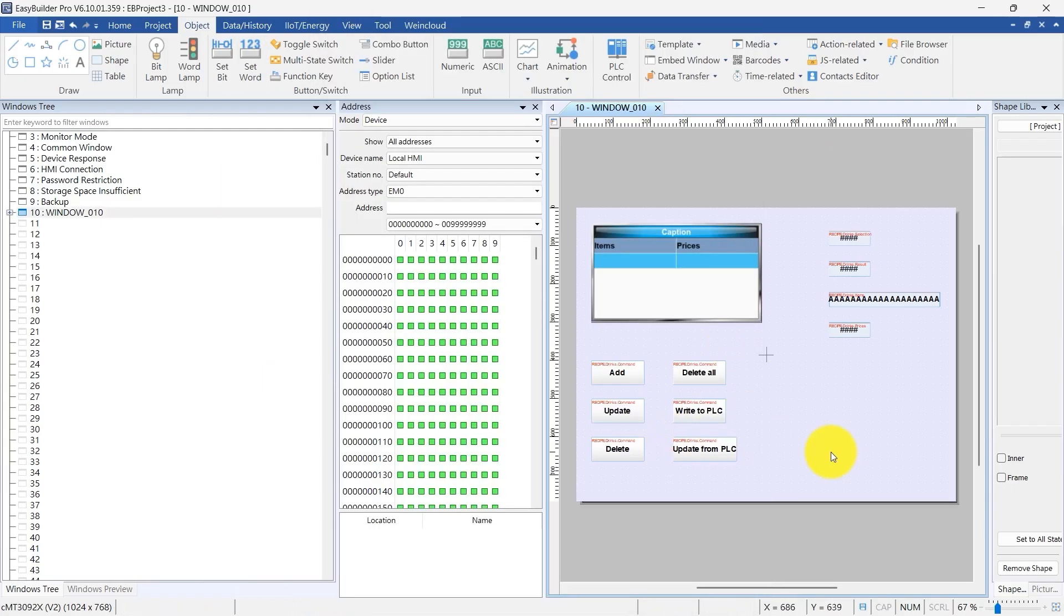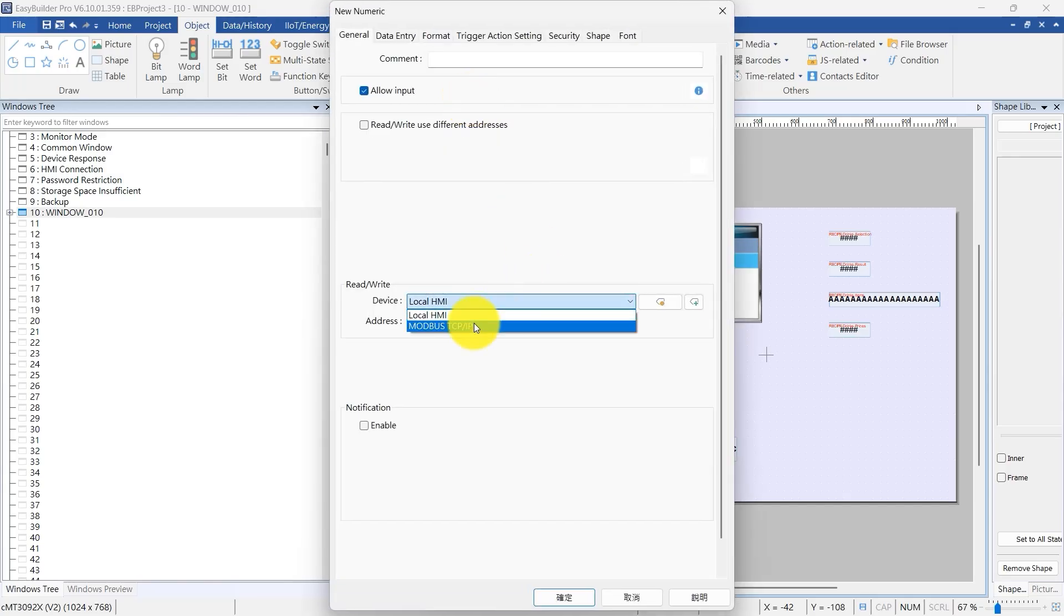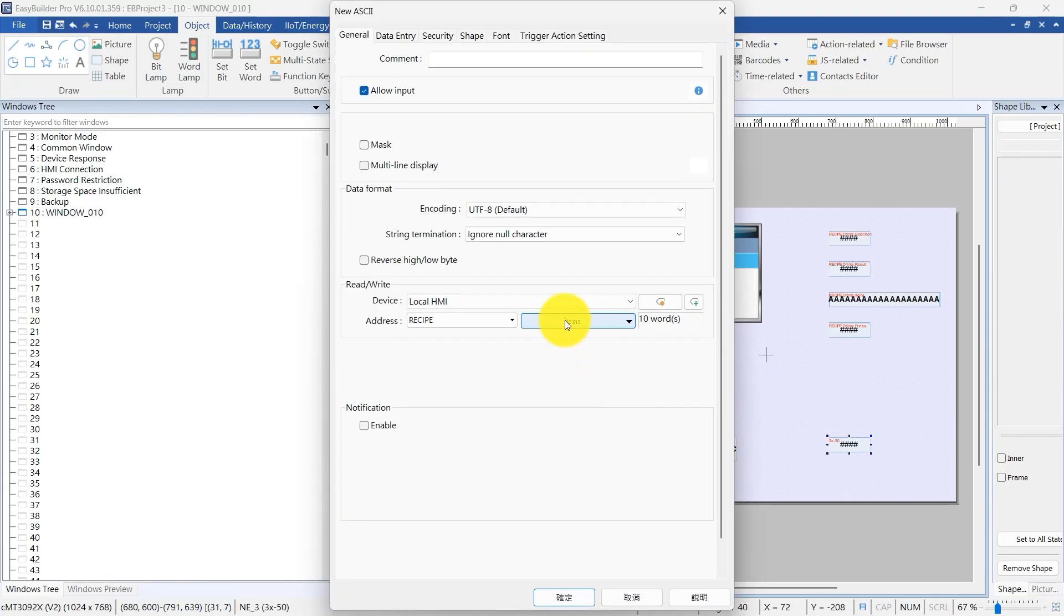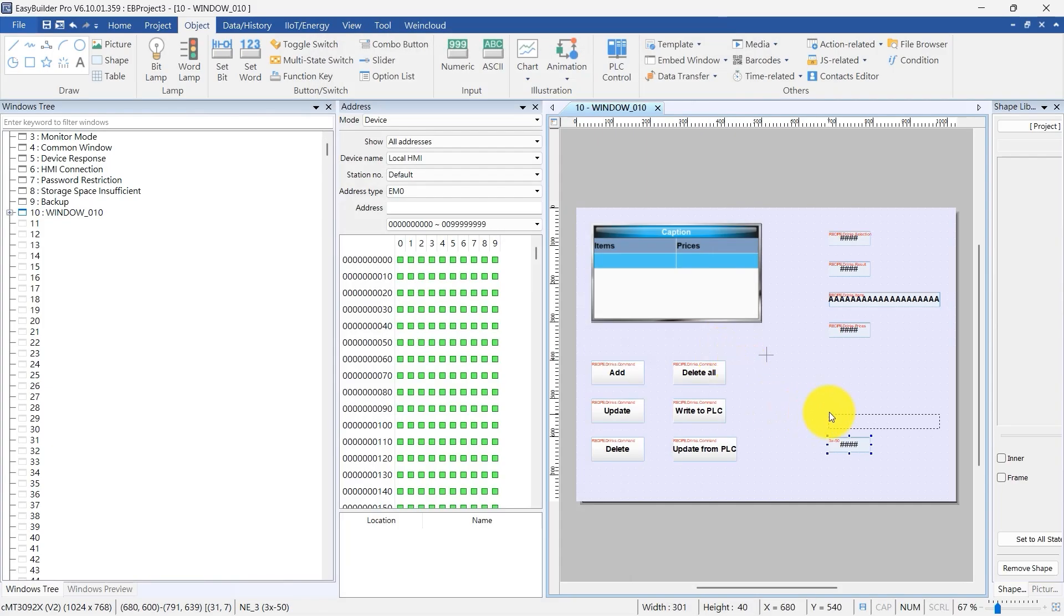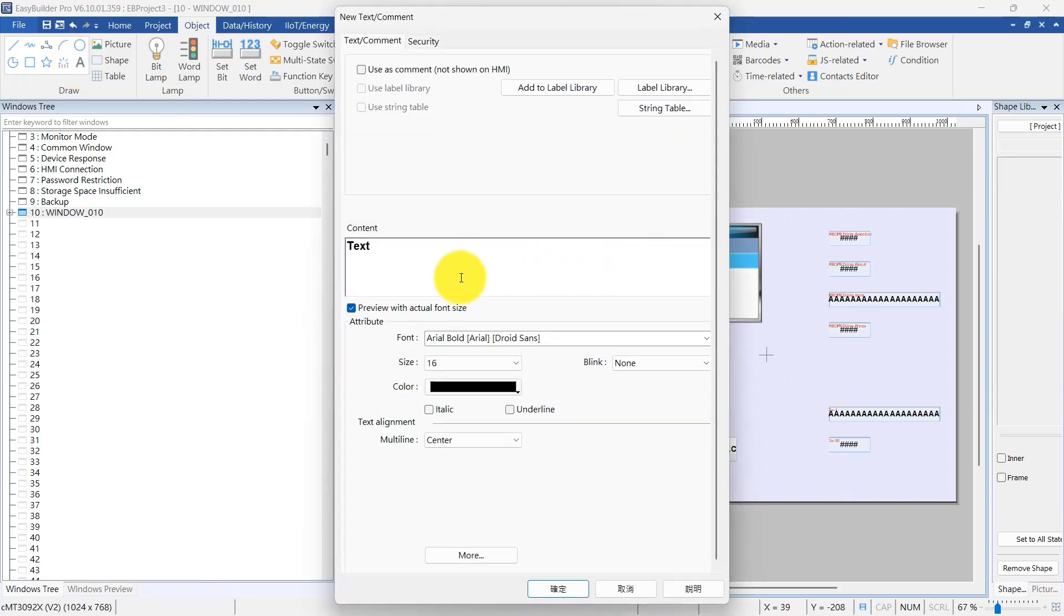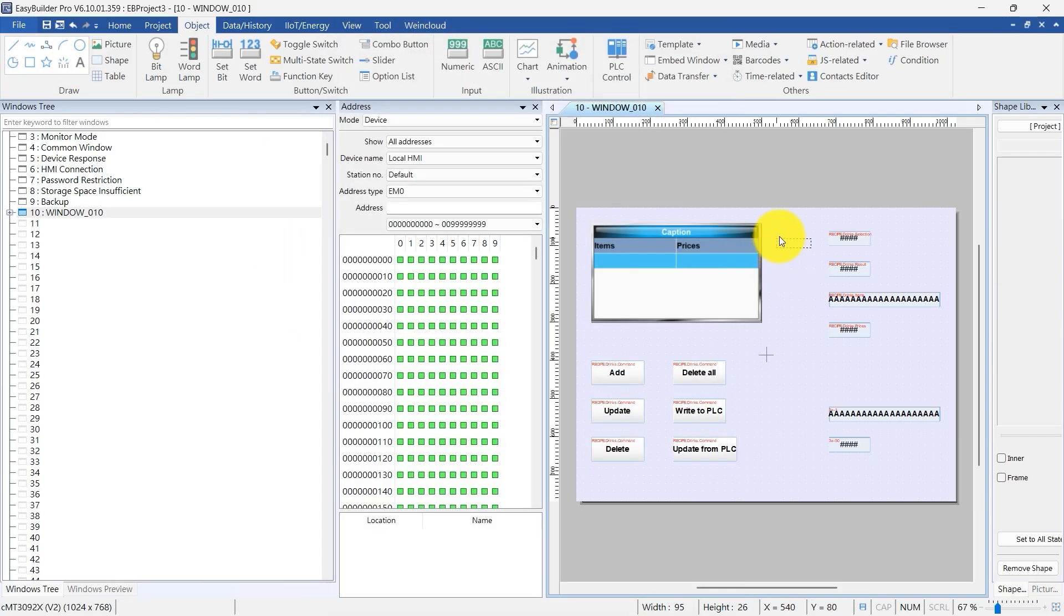Add ASCII and numeric objects linked to Modbus addresses 3, X1 and 3, X50, so you can see how the recipe database ties in with PLC data. For clarity, add labels next to those ASCII and numeric objects. Use the Label tool on the toolbar to add static text labels.